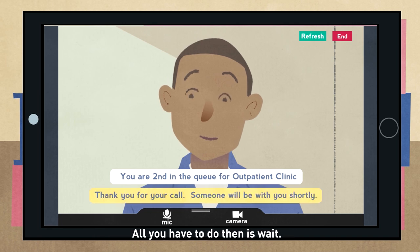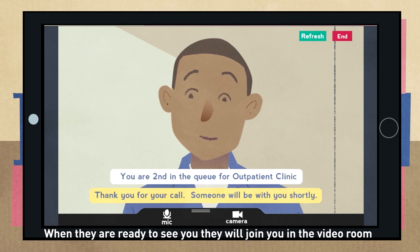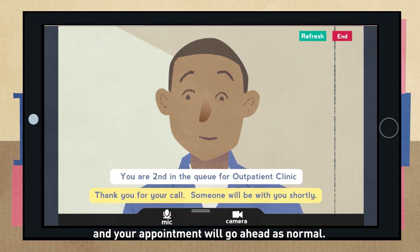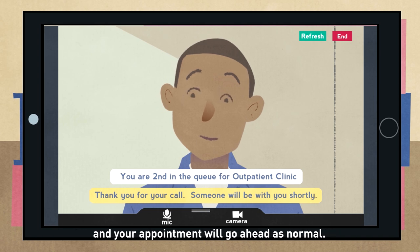You will then go into your own private video room. All you have to do then is wait. When they are ready to see you, they will join you in the video room and your appointment will go ahead as normal.